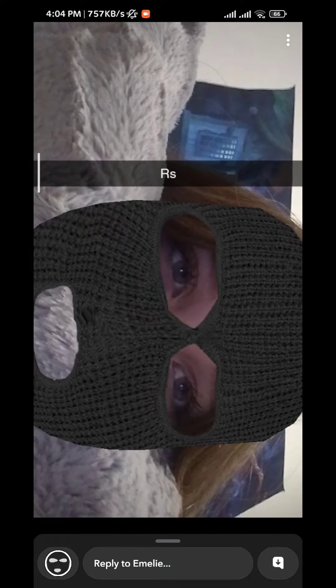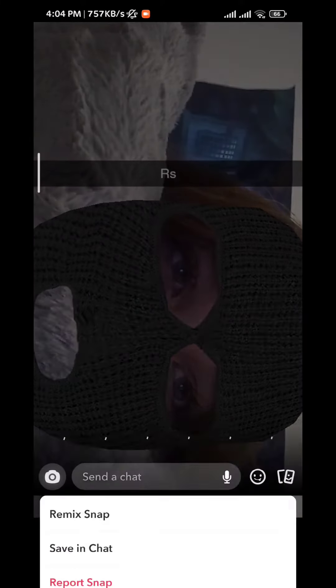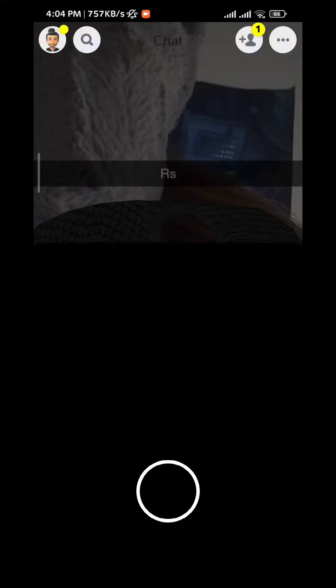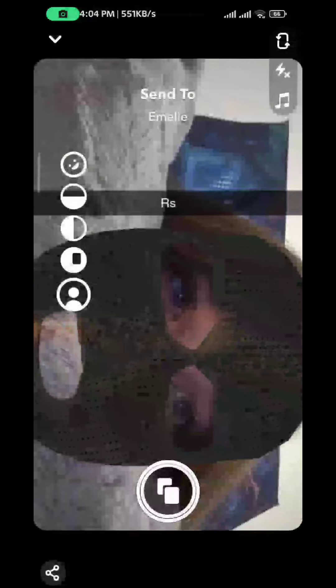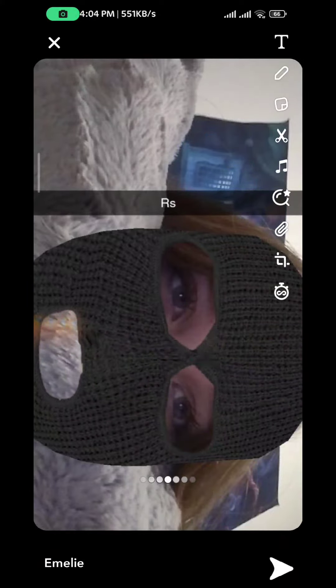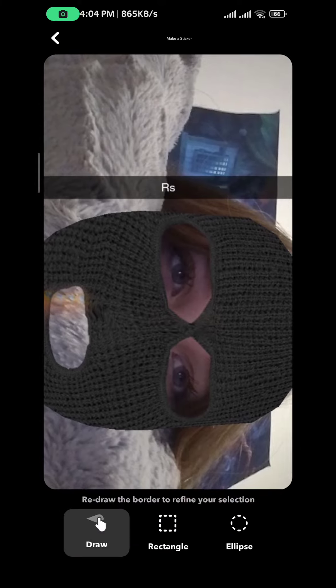We go ahead and tap on the three dots in the top right corner and then tap on Remix Snap. From here we just take the snap, take the picture, and then tap on the scissors.